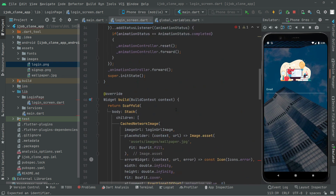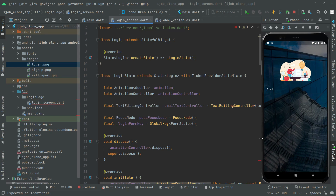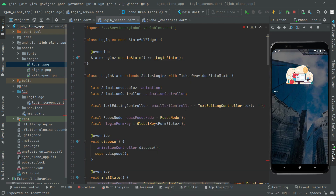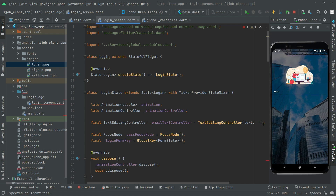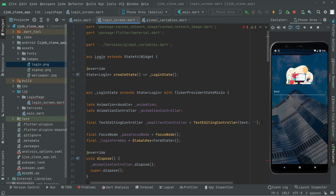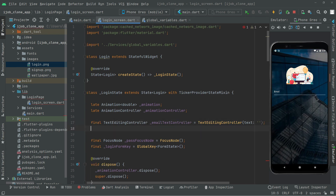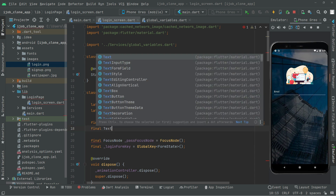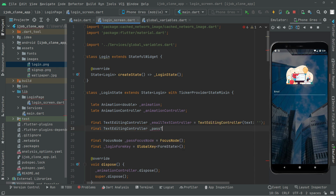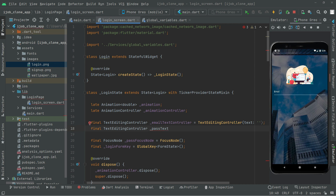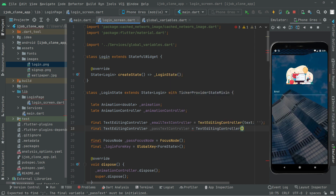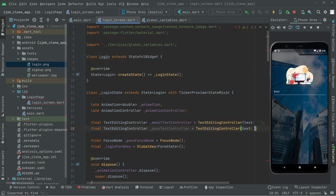Let me minimize these so we can see the code more easily. Right at the top, below the email controller, you will create one for the password. So: final TextEditingController, and you will name it passTextController, then set it to TextEditingController with an empty string as the initial text.